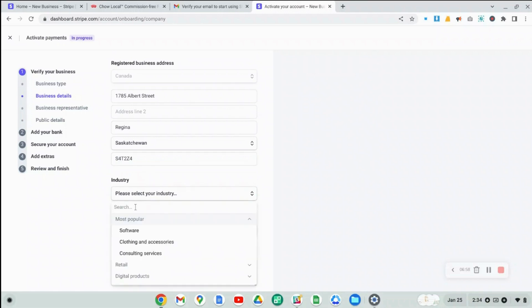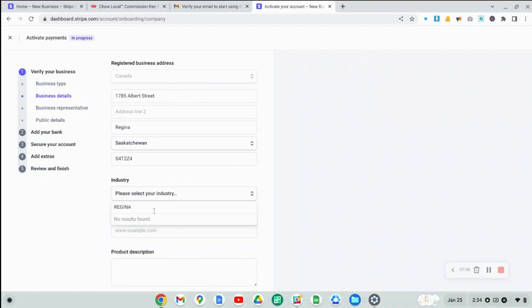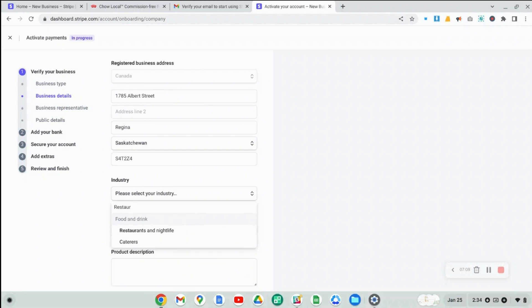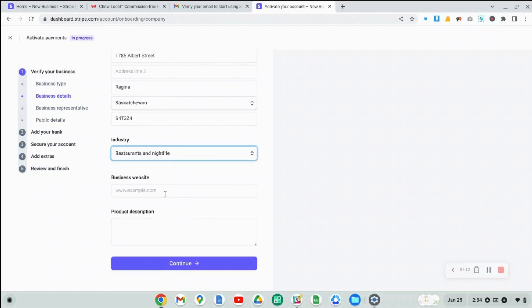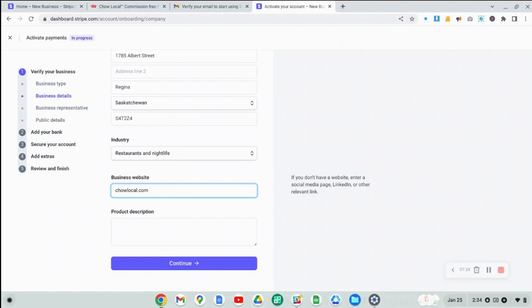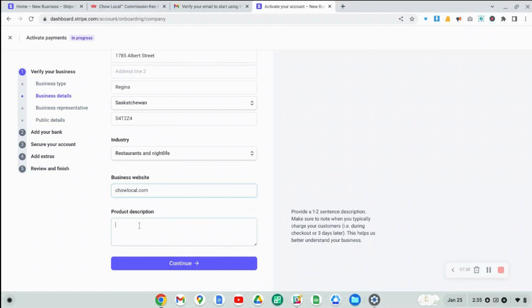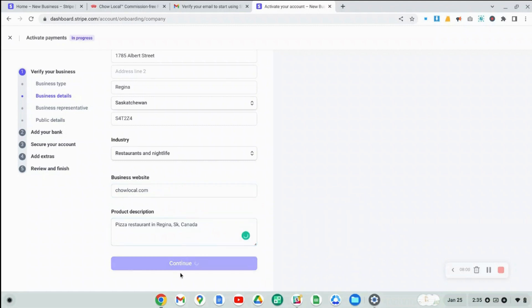Now you have to specify the industry that you're in. So I'm just going to type restaurants. You can see it brings up restaurants and nightlife. So that's good enough for me. And then you're going to have to put in your address for your website. So in this case, I'm just going to say chowlocal.com because I'm going to be using my Stripe account to process any orders that people place through my chowlocal account. But if you're processing orders through your website, you can put in whatever address you want there, and then a brief description of your business, then we'll continue on.